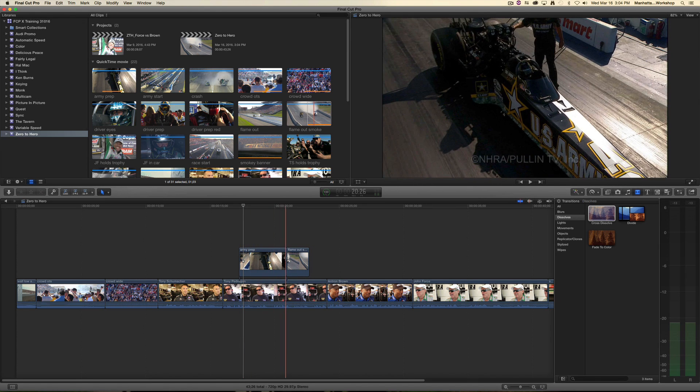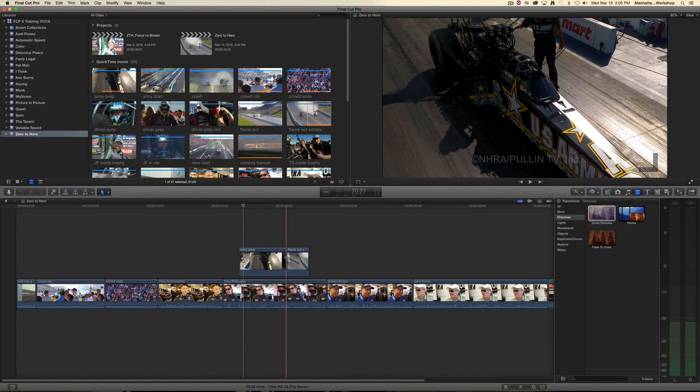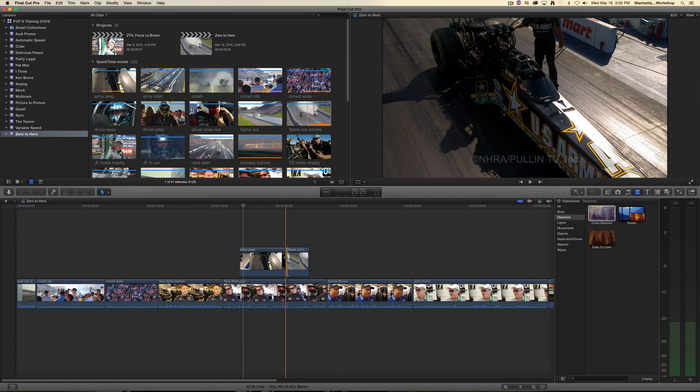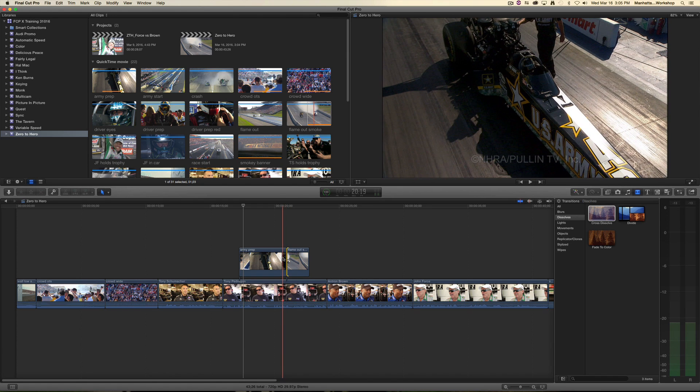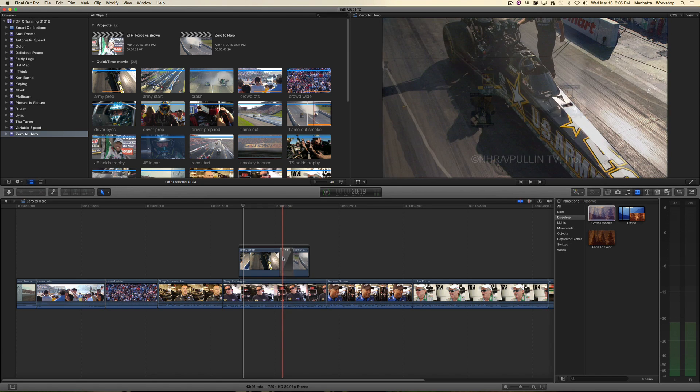You can also select the edit point, no matter where your playhead or skimmer are, and hit Command T on your keyboard. That'll do the same thing.